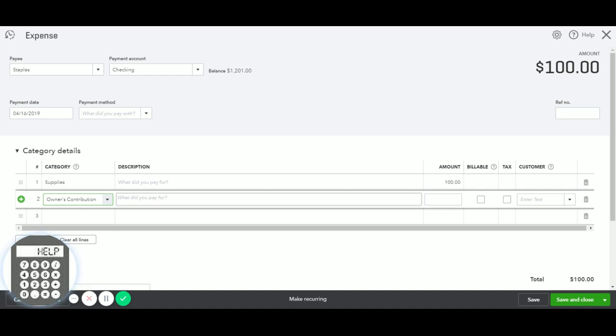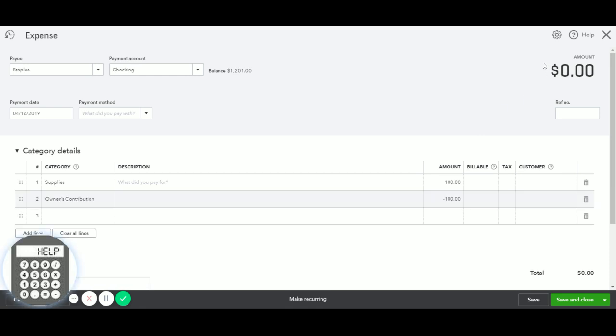And then in this line, we are going to make the same amount as a negative. And what this does is that now you see that total expense is $0.